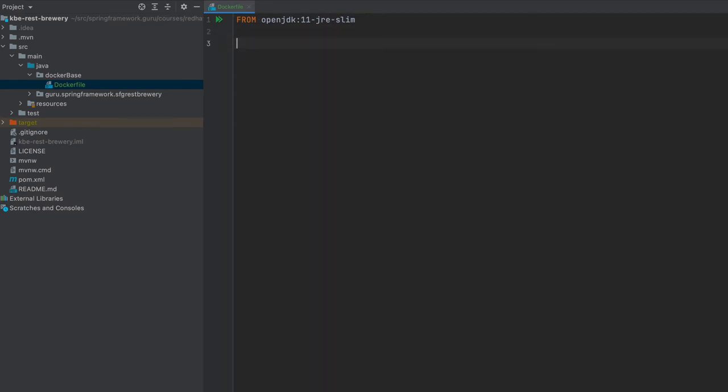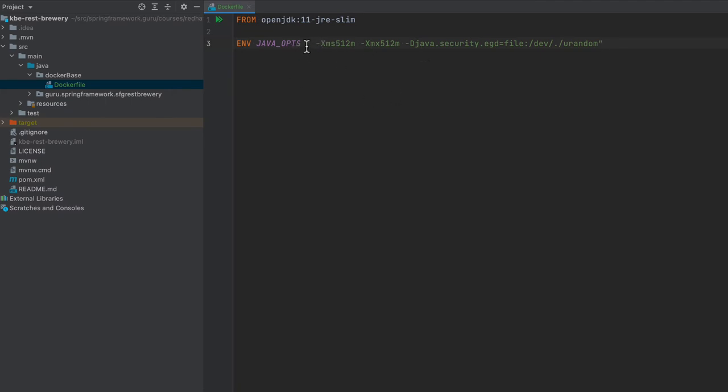Here we want to set up some environment variables. I'm going to steal from my working file here to the clipboard and I'm just going to paste this in. Here I'm setting an environment variable JAVA_OPTS and I'm setting up some memory limits for the JVM, and then this security.egd random that goes through and helps initialize the JVM quicker, improves the startup time by setting that.